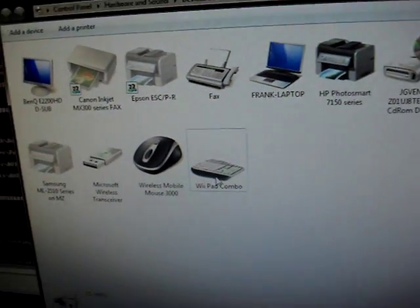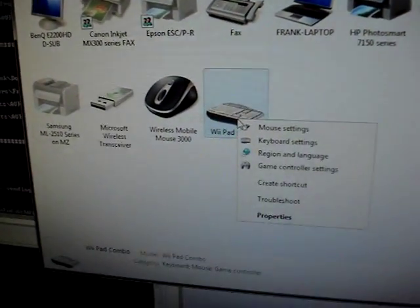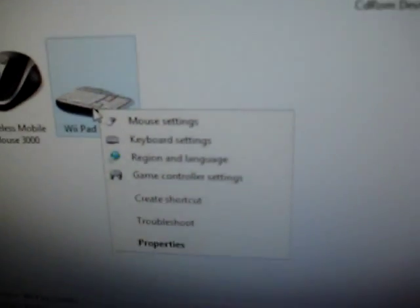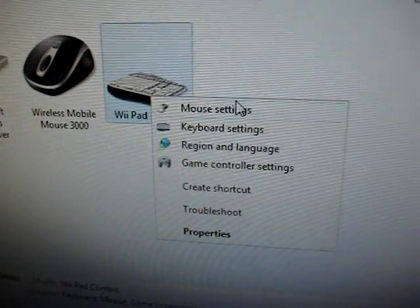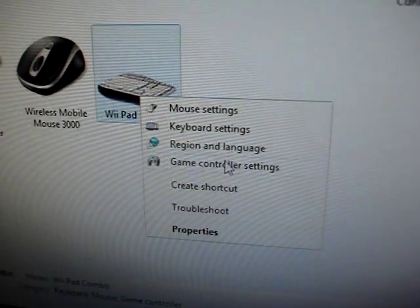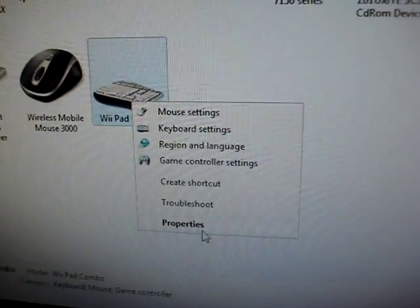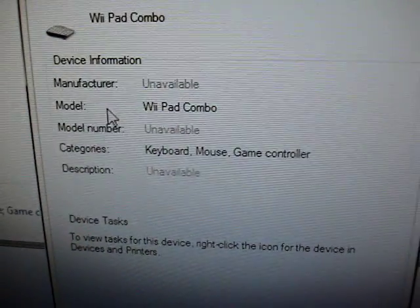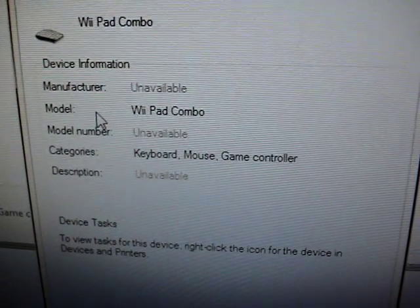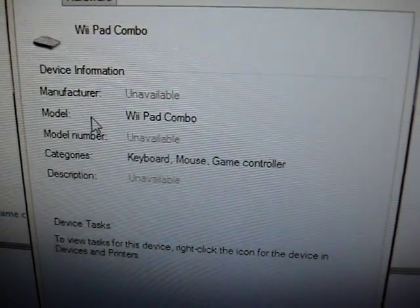I don't know why it's still a keyboard icon. But now you can have mouse settings, keyboard settings, game controller settings. If you go to properties you can see now categories is keyboard, mouse, and game controller.